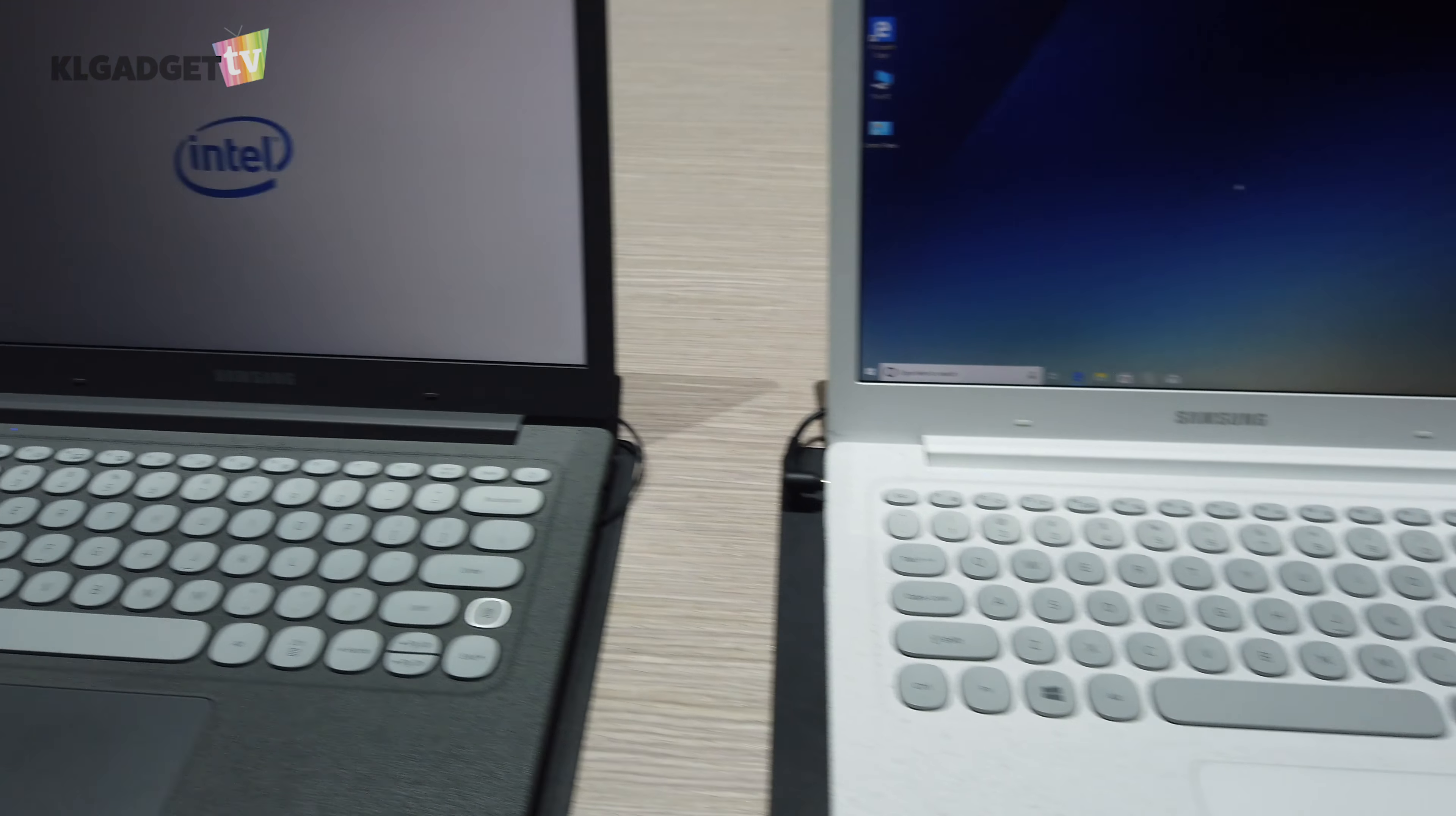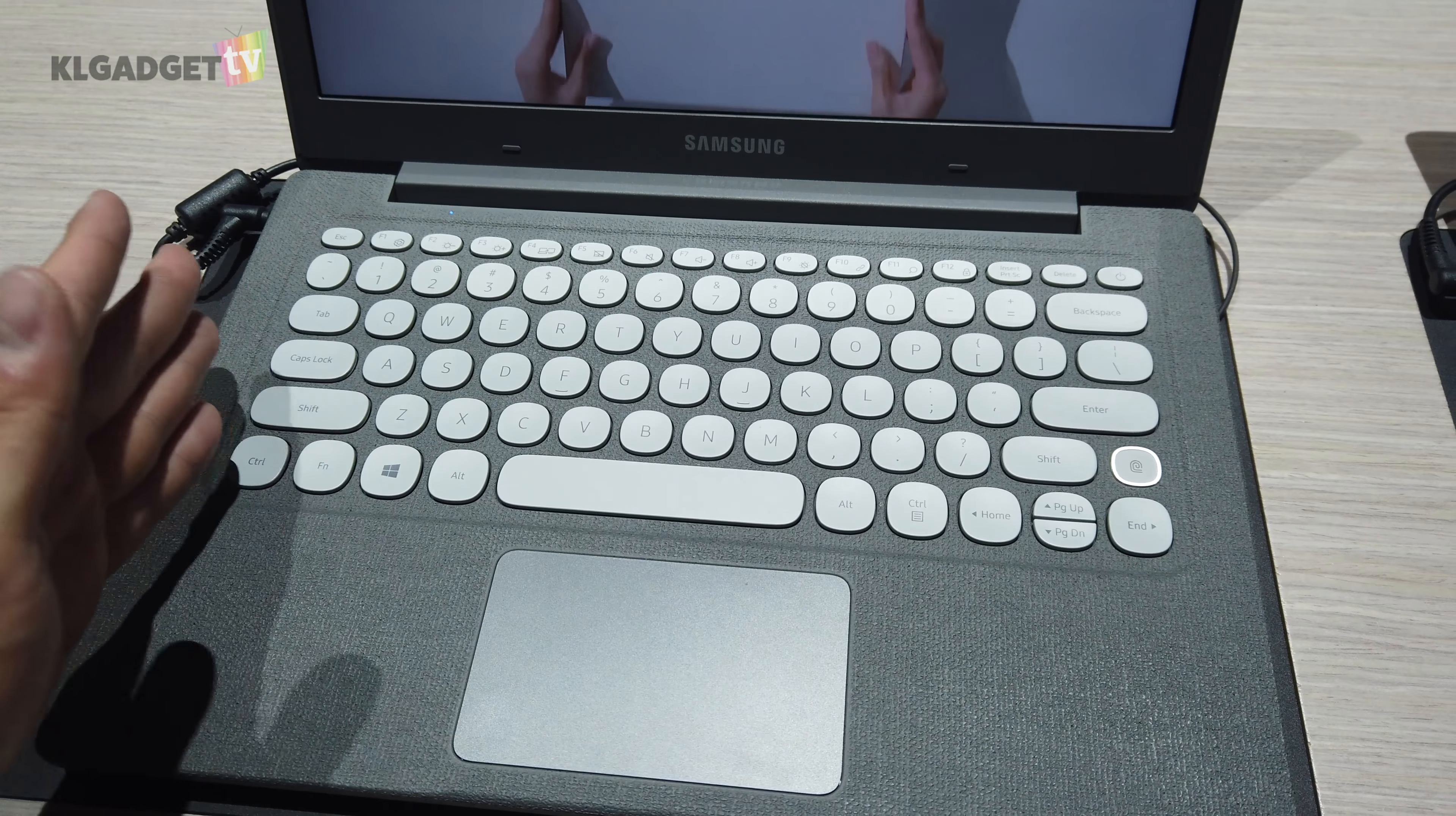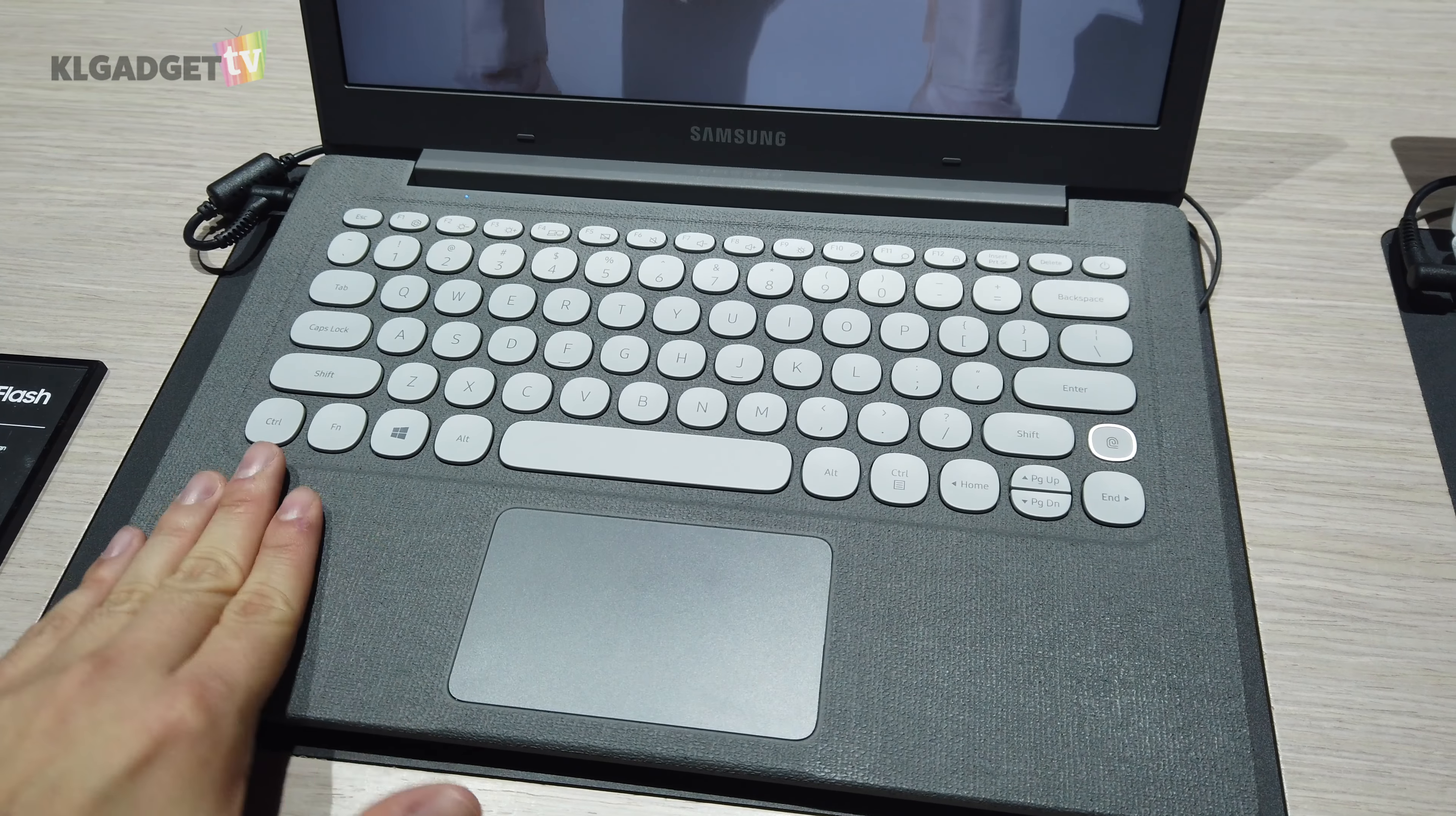This is the notebook flash. It's a pretty interesting notebook because it has this very nice fabric textured design right here. Pretty much feels like a box, you know those boxes, feels like that.